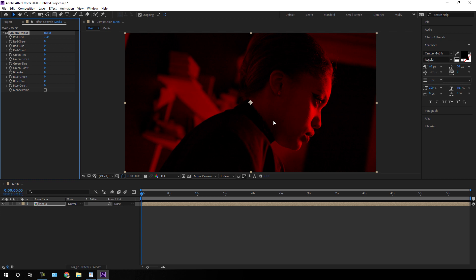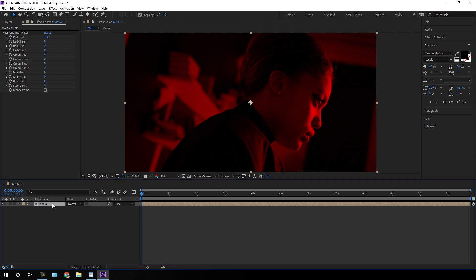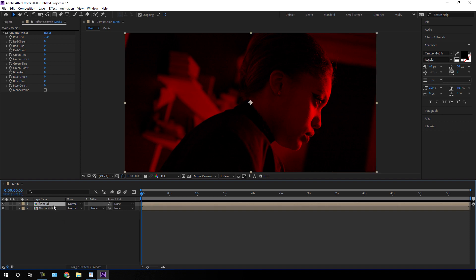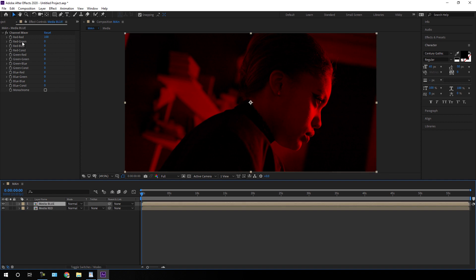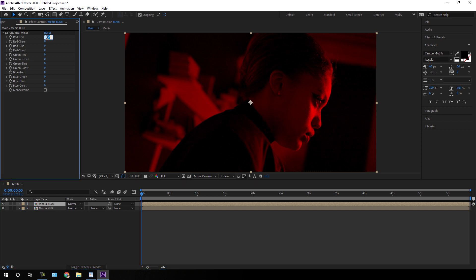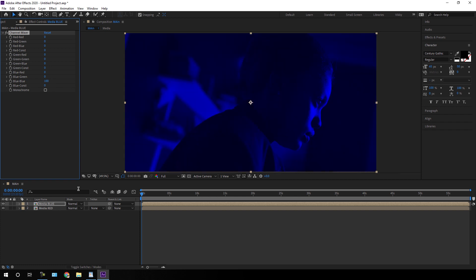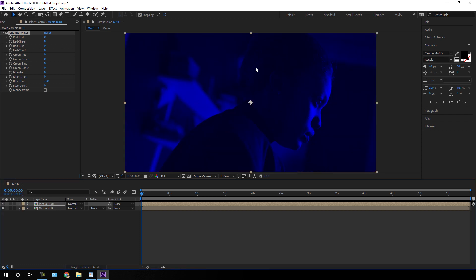Now let's make one more copy of this video clip. Select the media layer and hit Ctrl D to duplicate. Select the bottom layer, right click, rename it 'media red.' Select the second layer, right click, rename it 'media blue.' For this media blue layer we have to turn off the red color, so set the red value to 0, and turn on the blue color by setting the blue value to 100. Finally we have two different colors — red and blue — and I'm going to merge both.